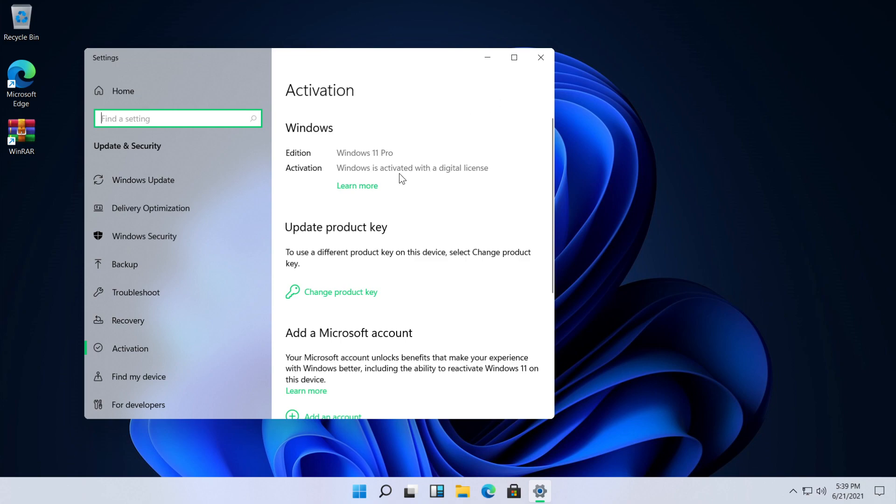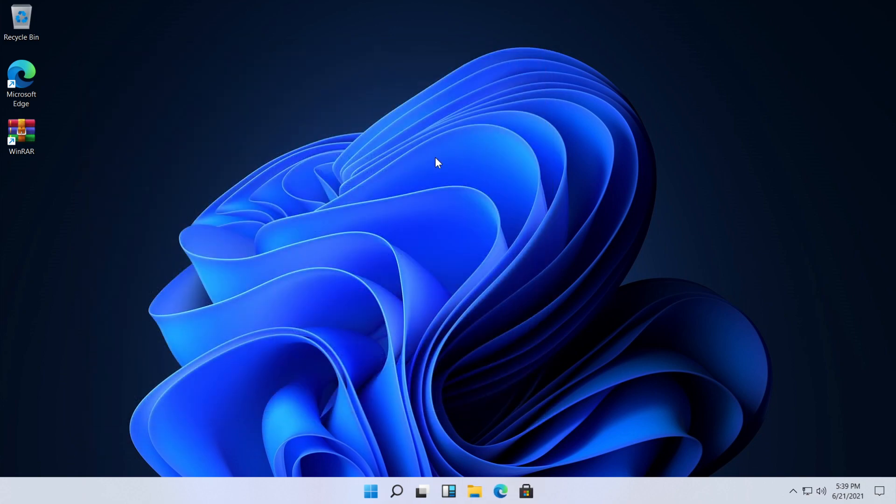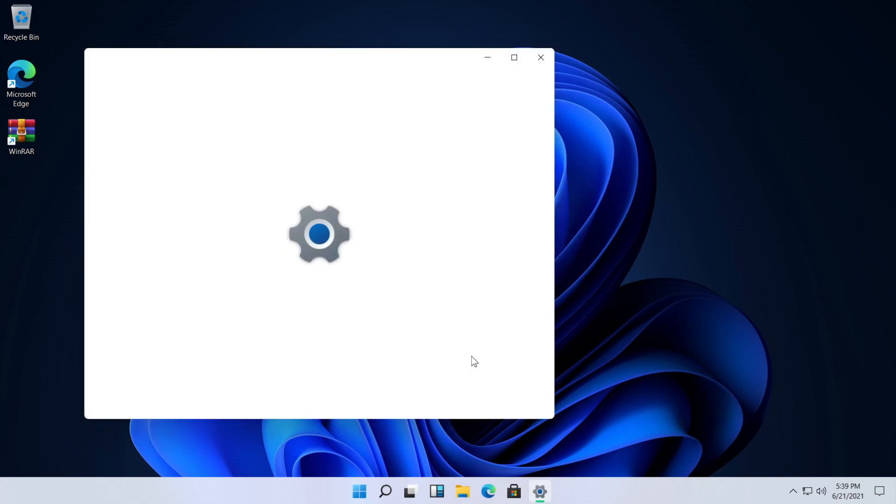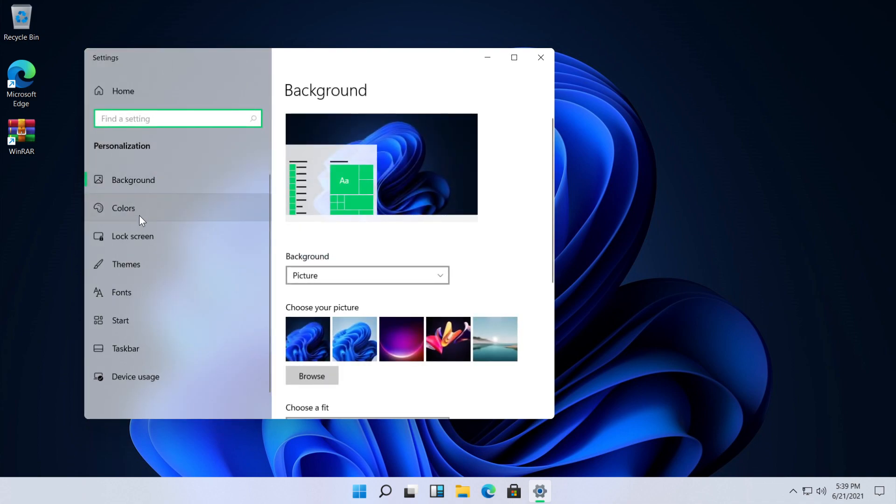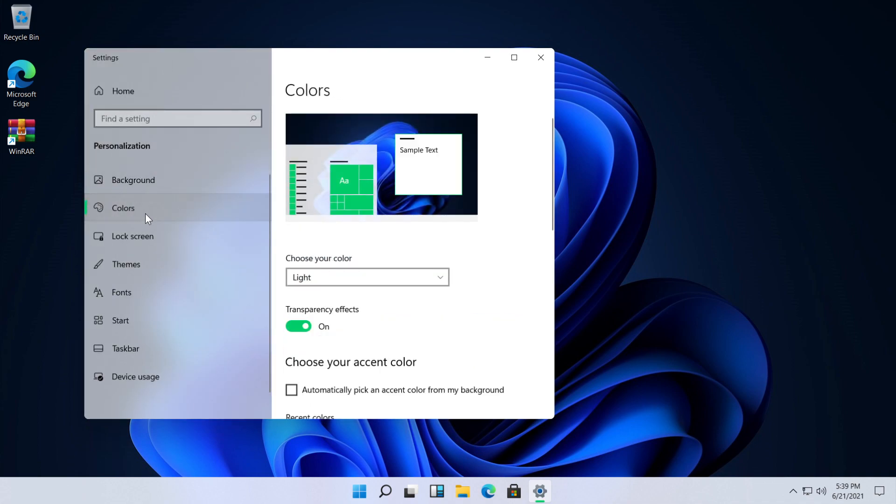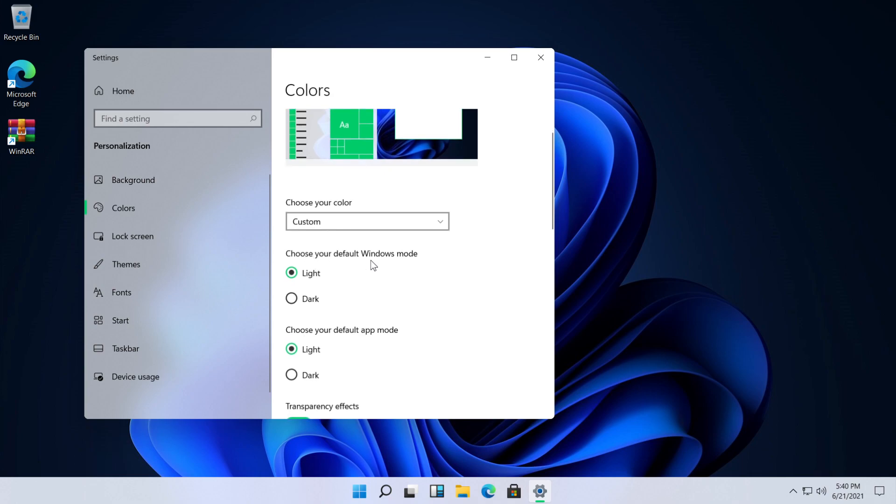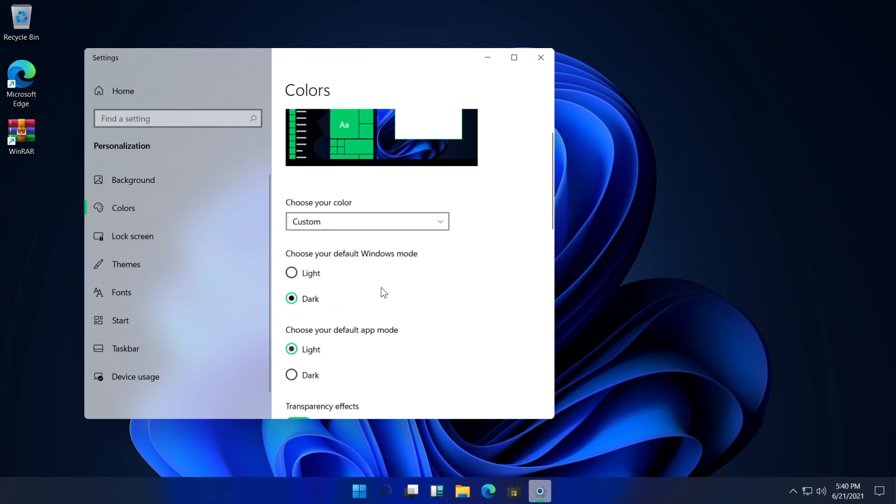Make sure you have Windows activated then right click on your desktop in an empty space, go to personalize, then in the left side go to colors where it says choose your color, select custom and choose your default Windows mode, select dark.